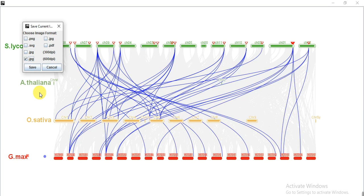This is all about synteny analysis. If you have any query, please comment or connect me. I will try to solve it. Hopefully it will help you. Thank you.